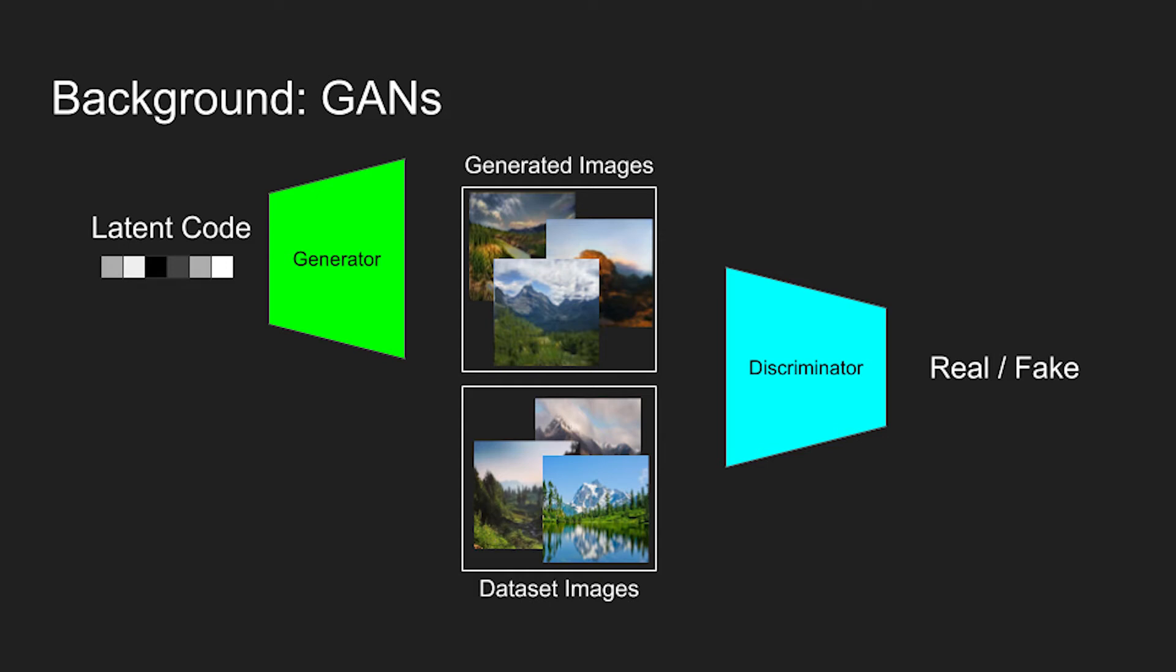The generator's objective is to generate images, starting from some random numbers called a latent code, which fool the discriminator into thinking they're real. Over training, the generator and discriminator learn how to perform their respective objectives better, leading to the generator generating more and more realistic images.